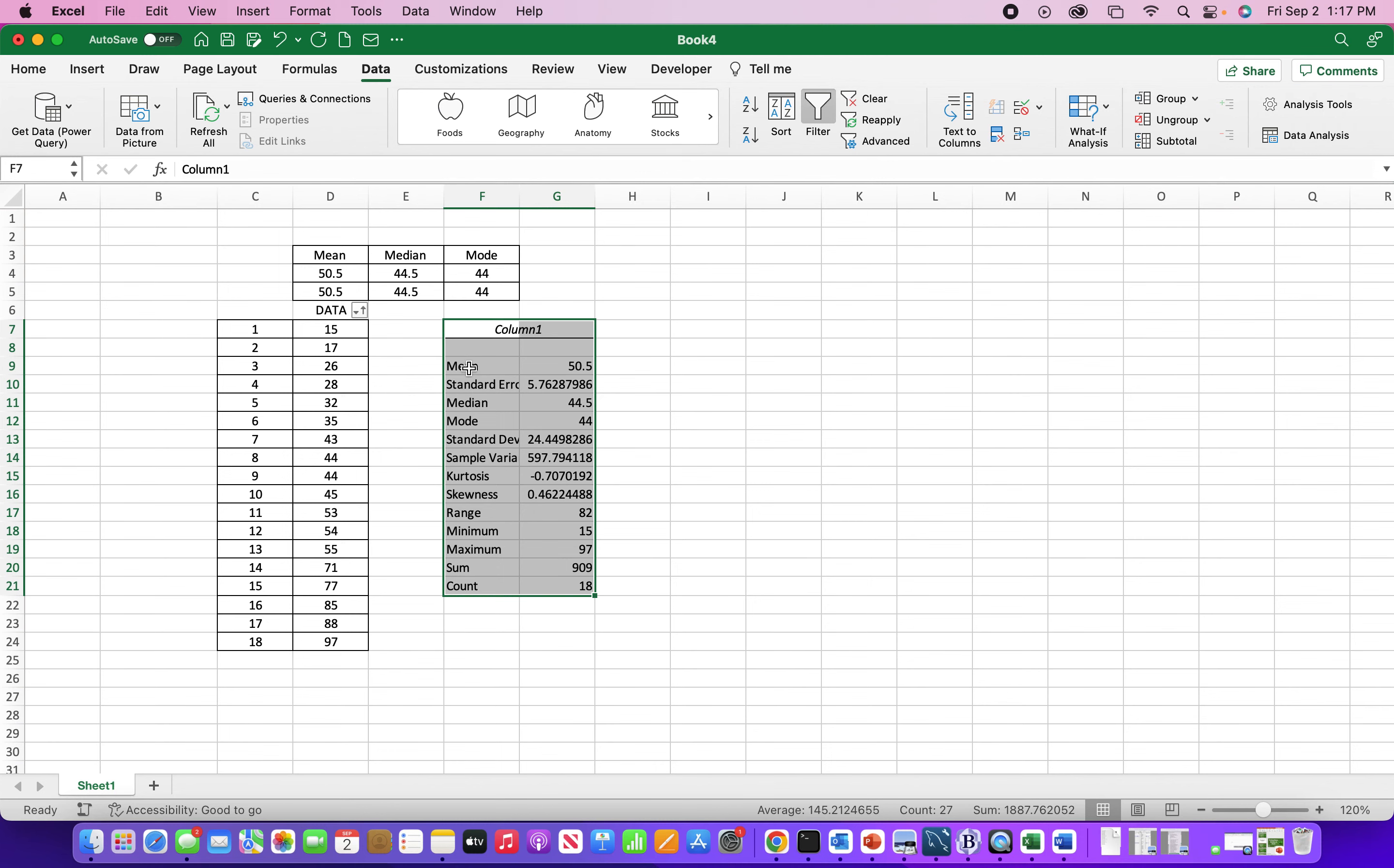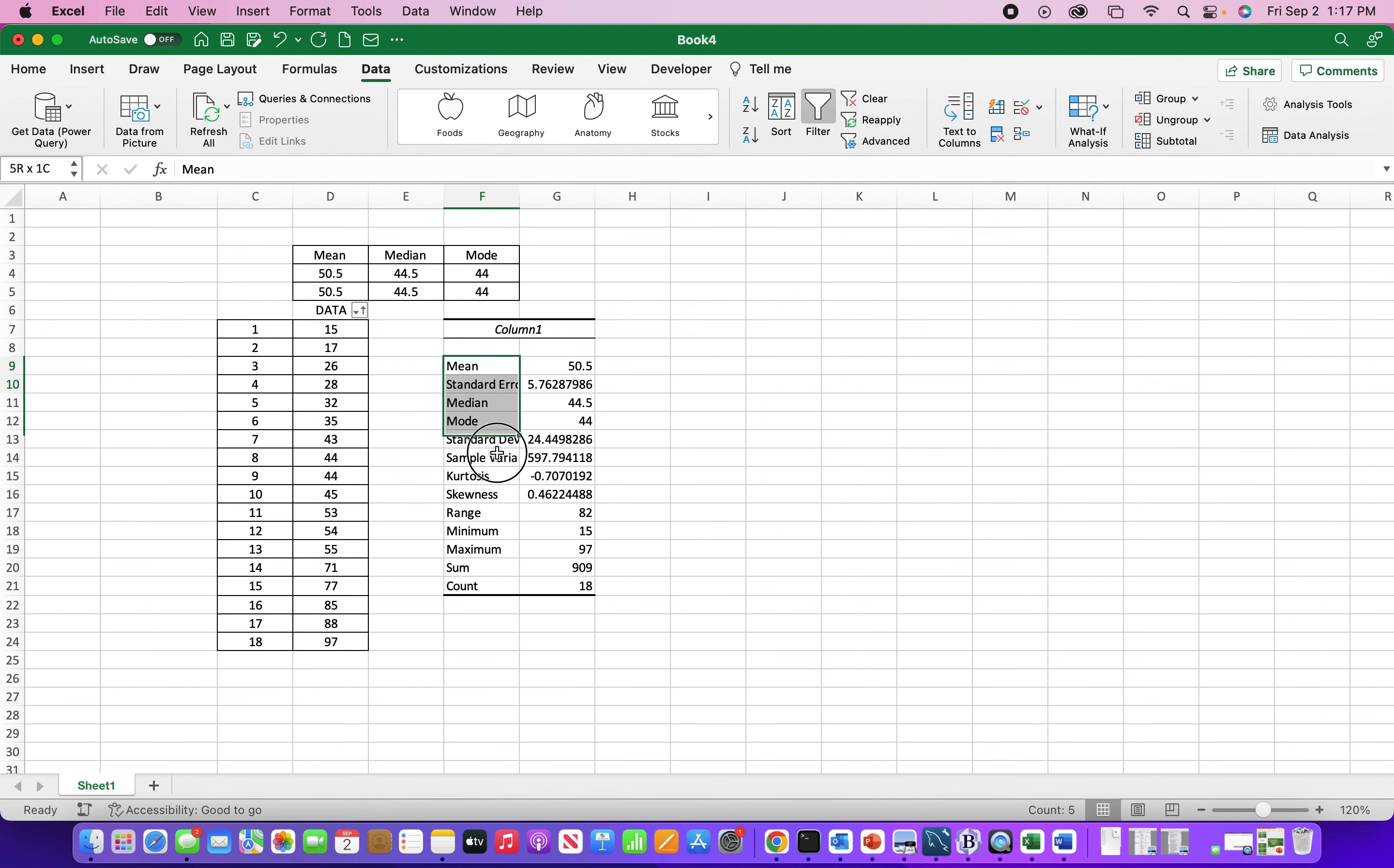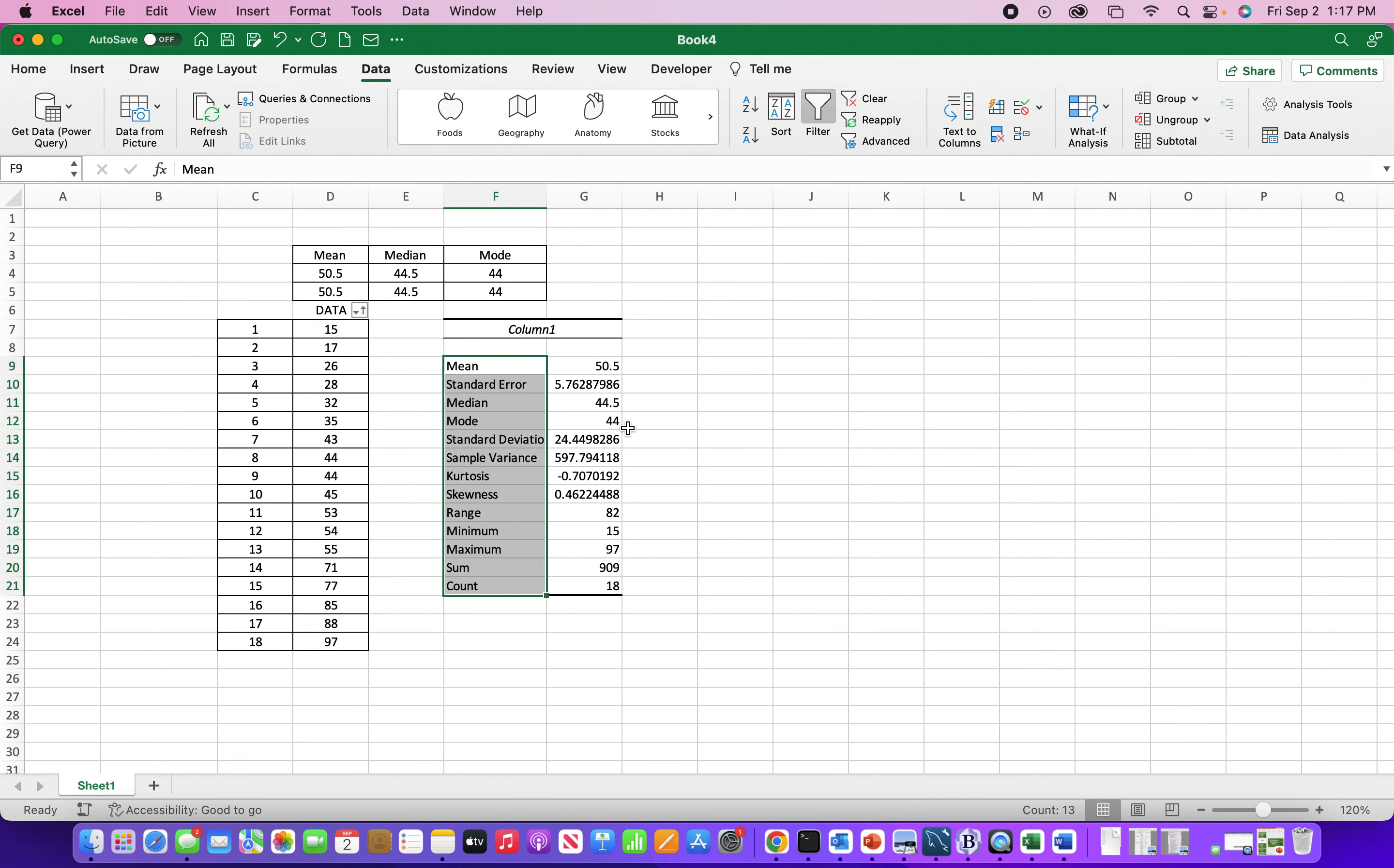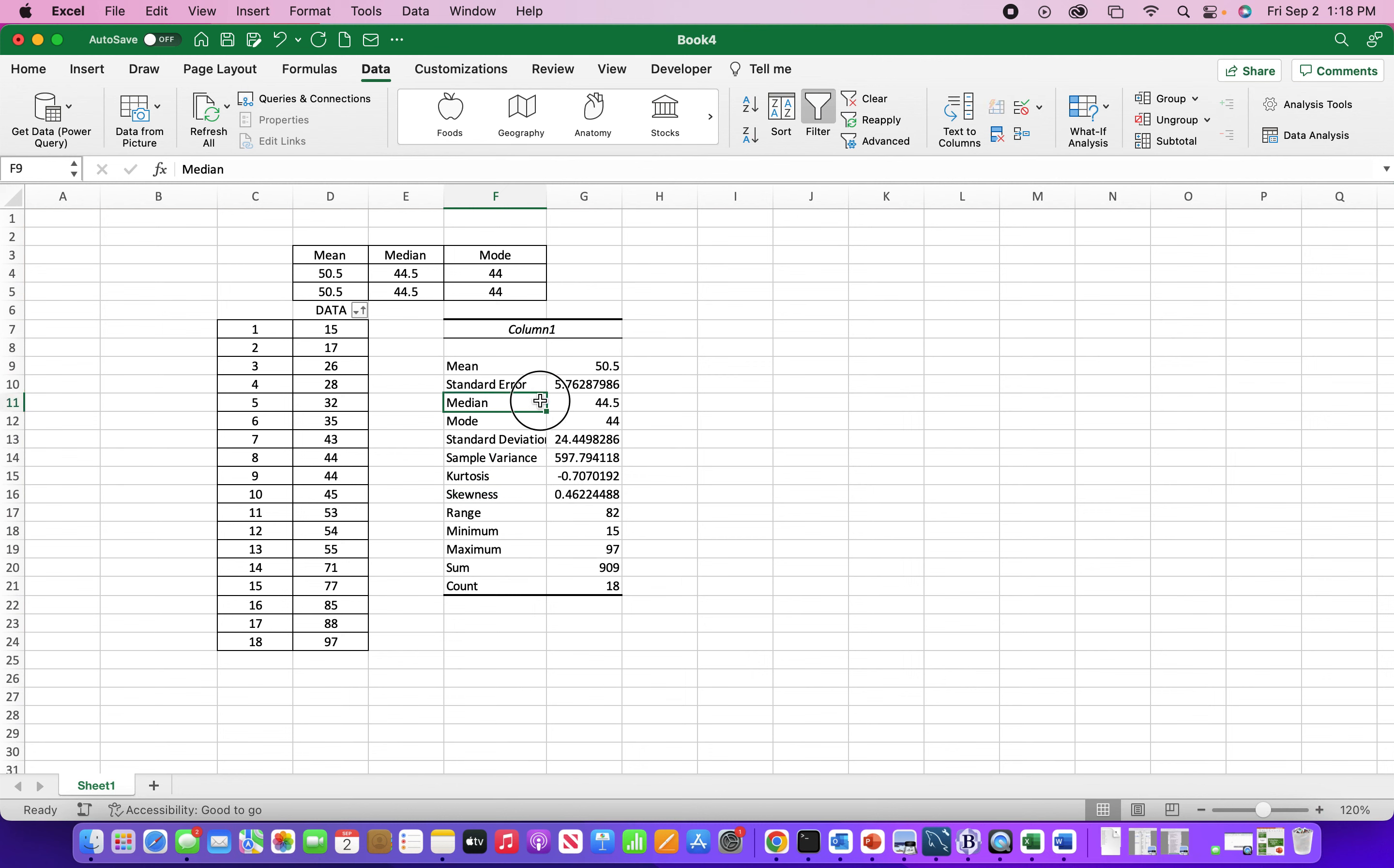And there you go. We have mean, median, and mode. Can't really see all these labels. Could open this up a little bit. And let's make sure we get the same statistics. Yep. That's it. So that's three ways to find the mean, median, and mode in Excel. Thank you.